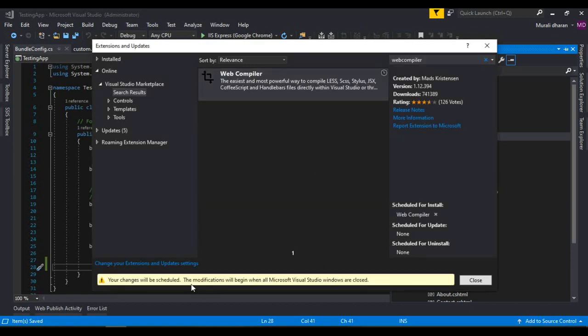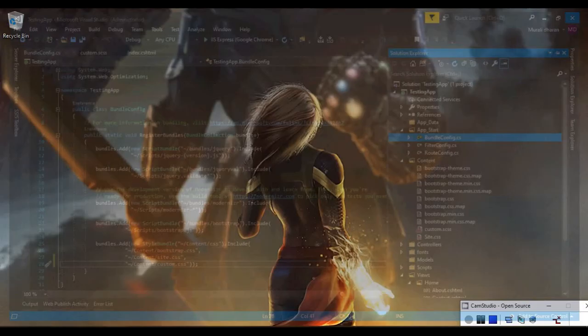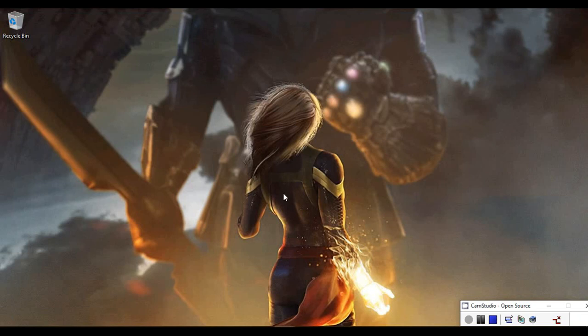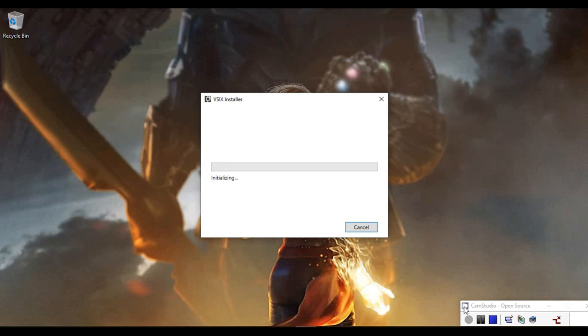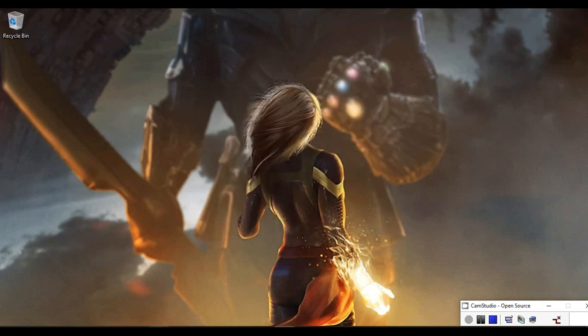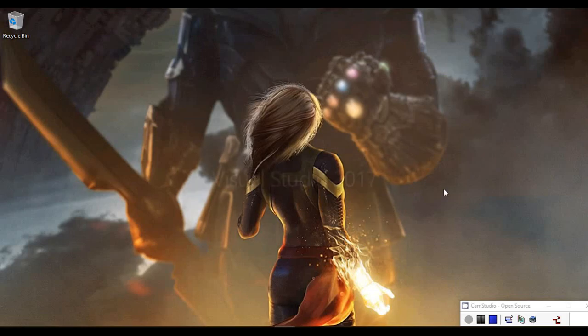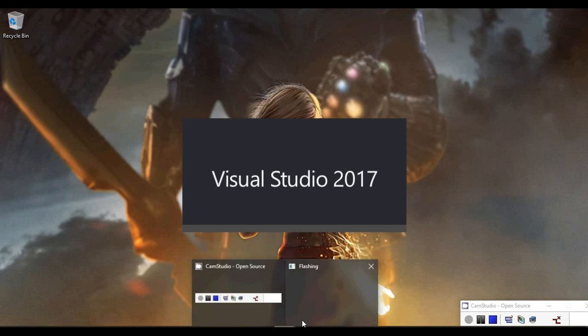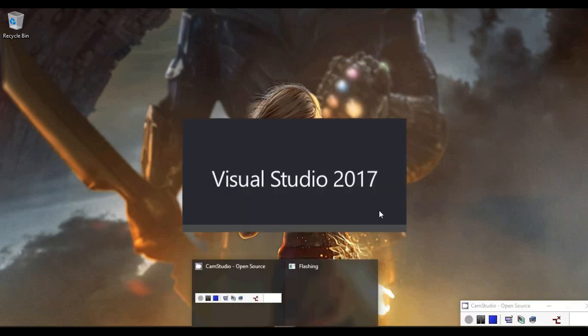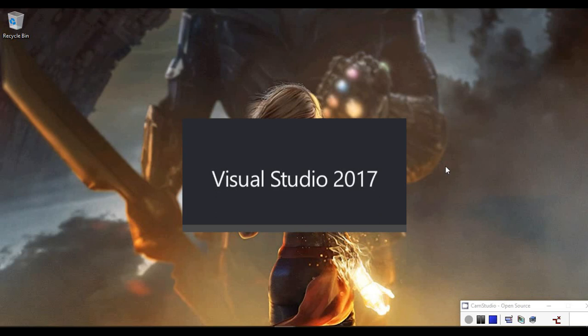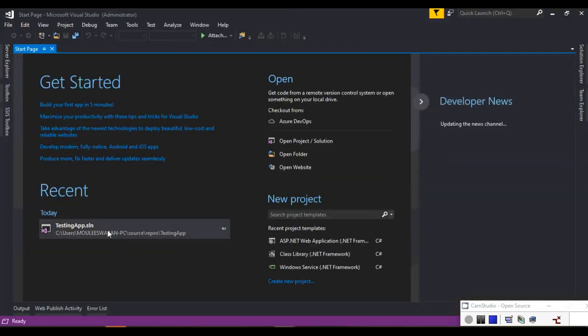Download. See, once you close all the Visual Studio instances it will start to install. So close it, close it here. Now it'll start to install. Once it's completed we can go ahead and see Visual Studio. Yeah now it has completed. Close it, open Visual Studio, go to our project.